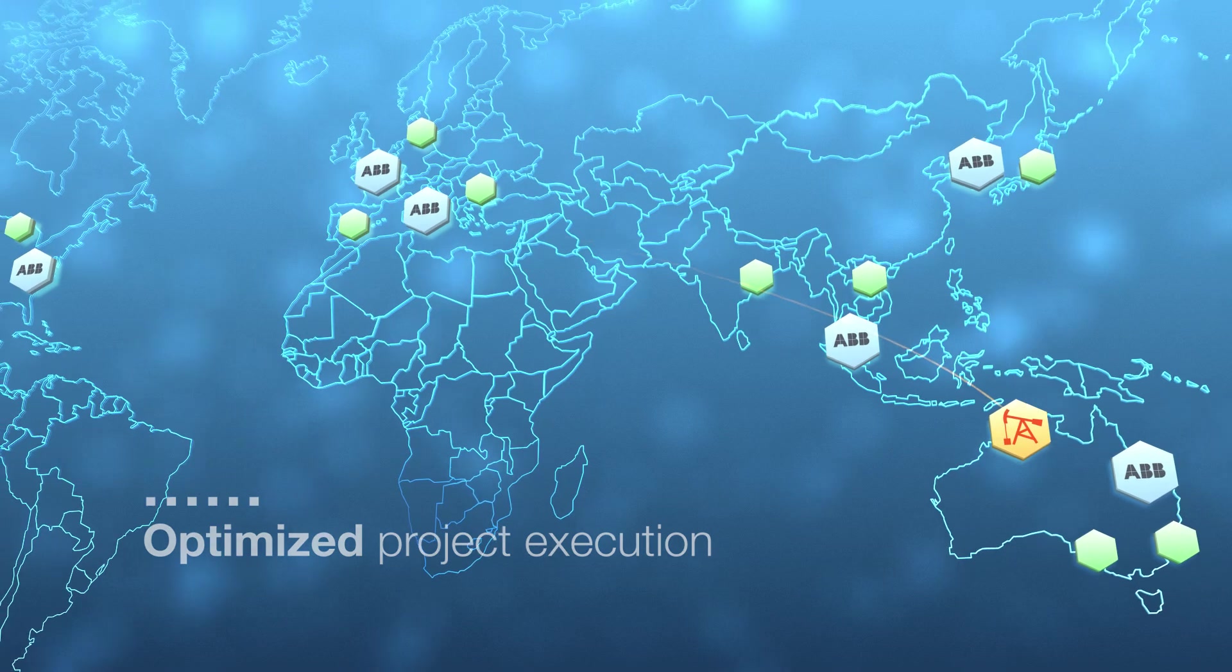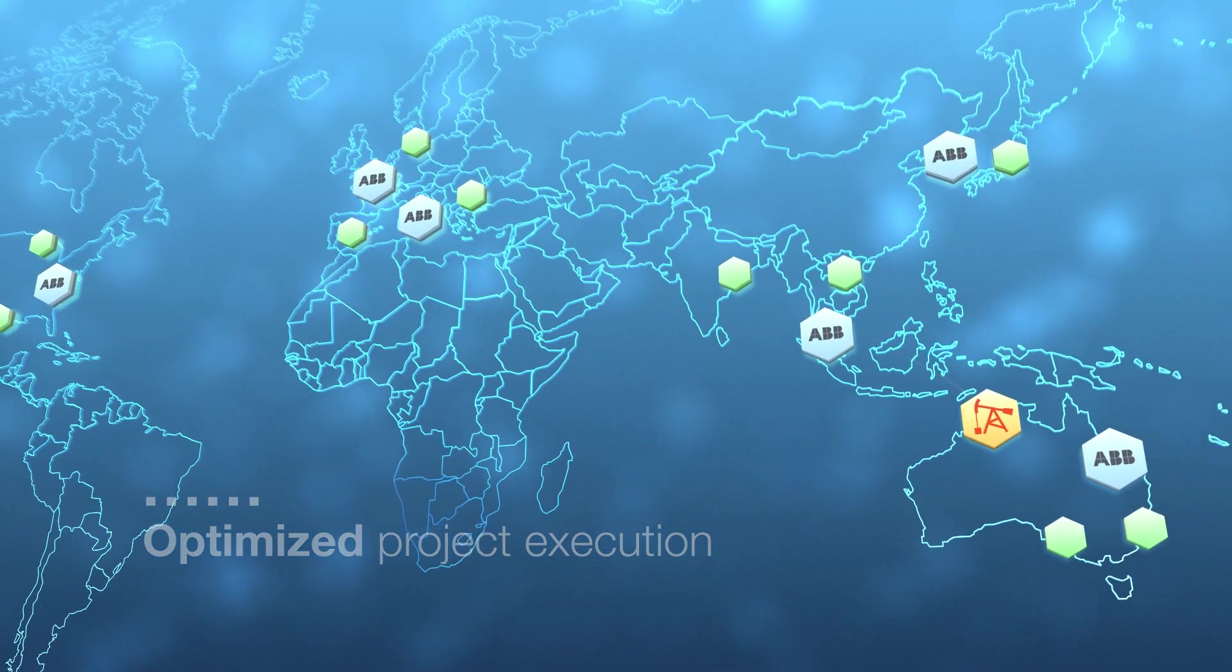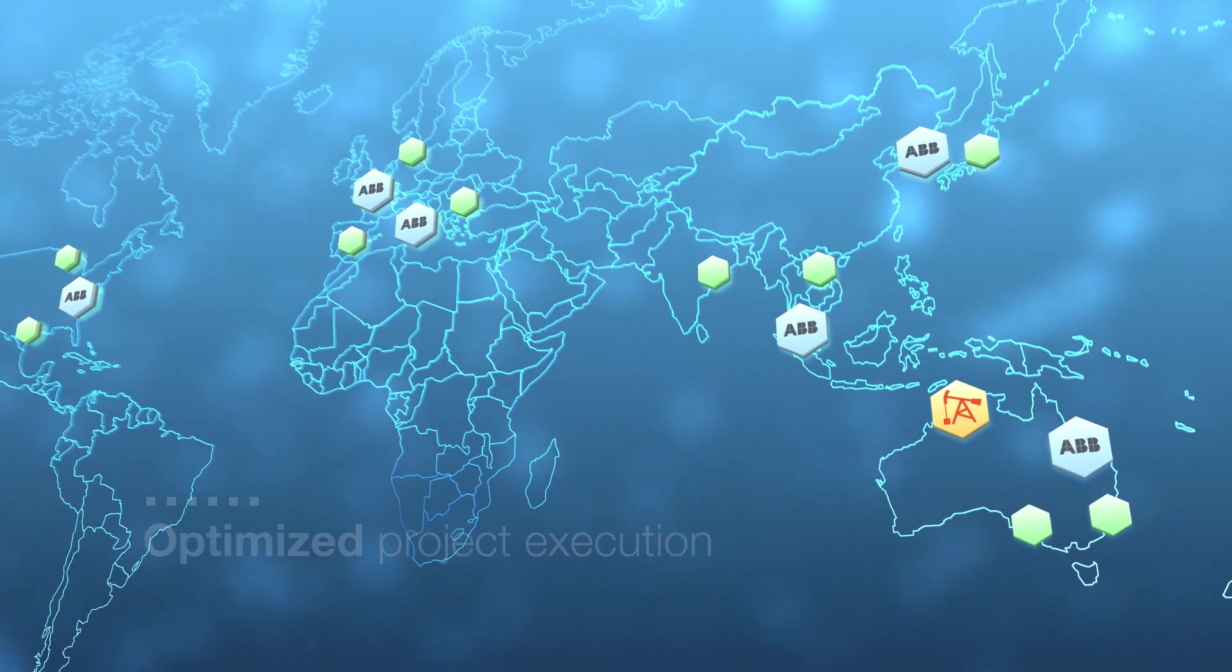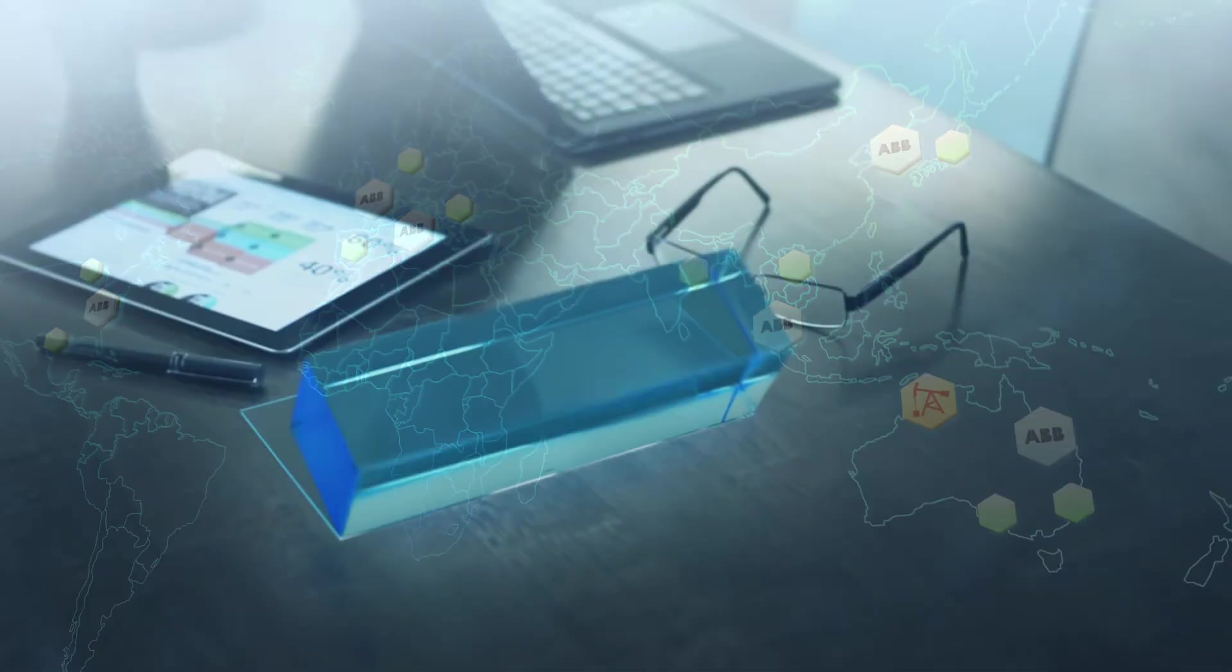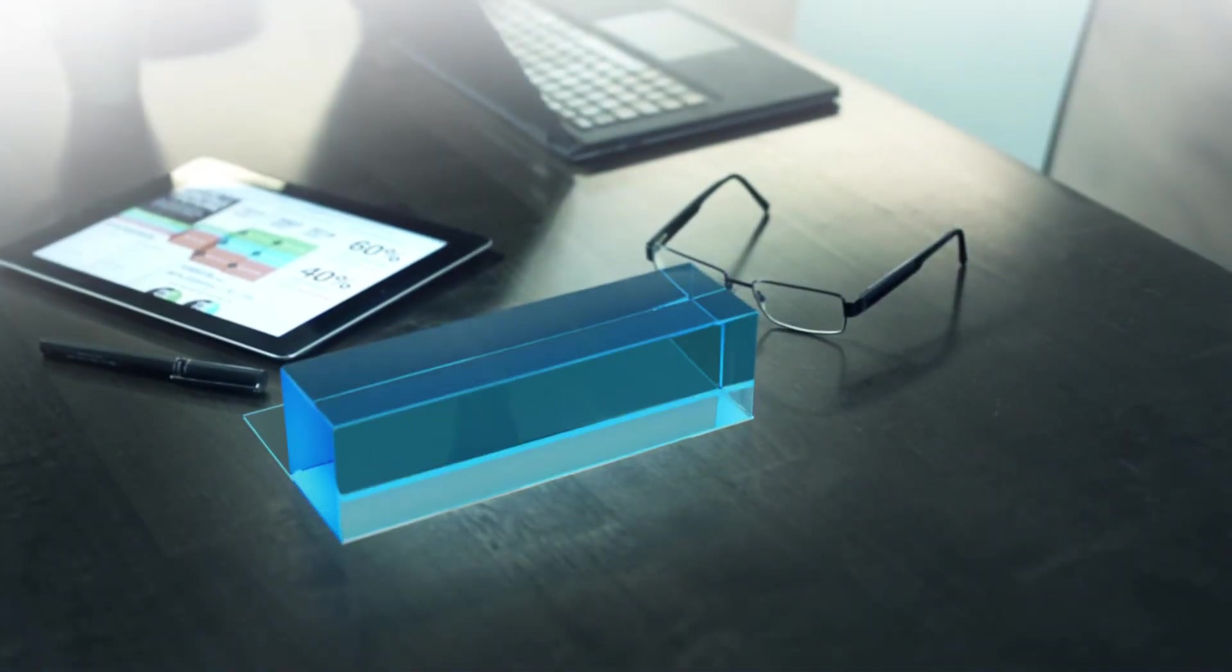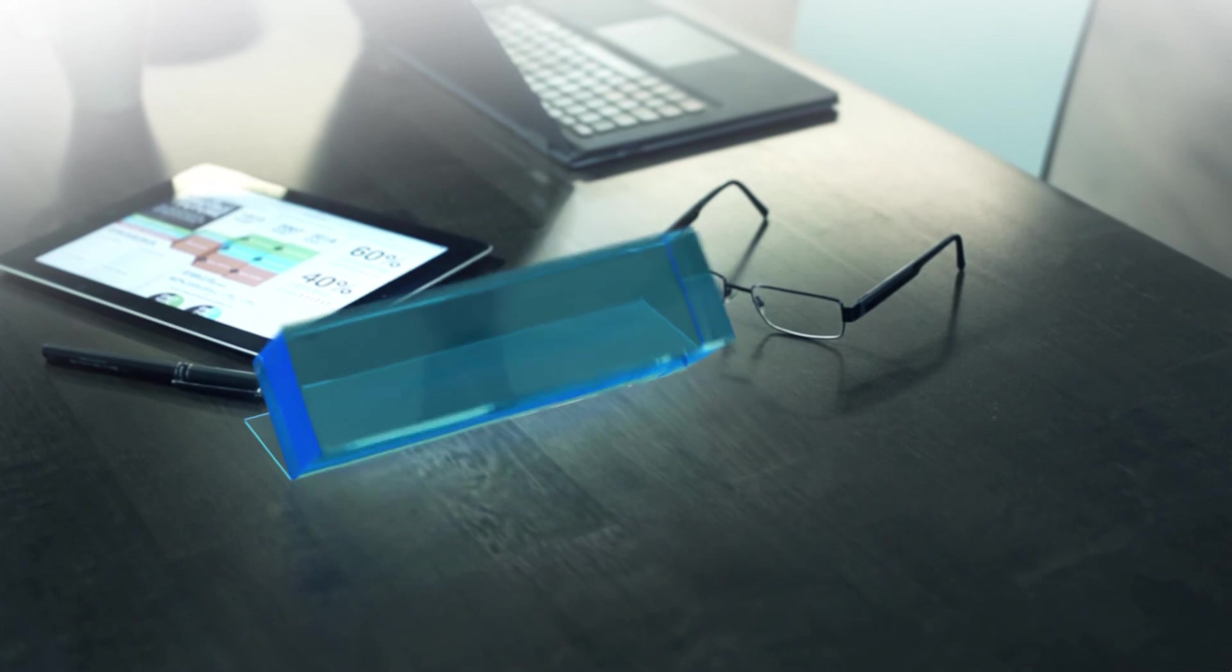No project is too big or small for ABB's project team. You can rely on us.